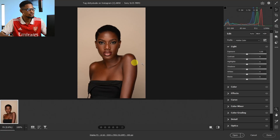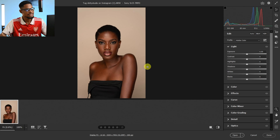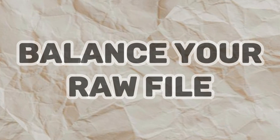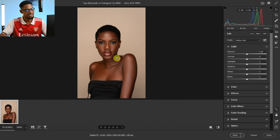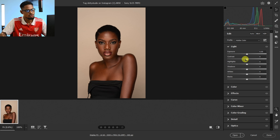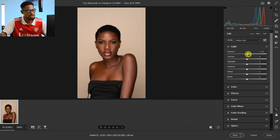The first thing you need to fix when you import your error file into Photoshop is that you need to balance the error file — it's going to open inside of Camera Raw. This is the Camera Raw interface, and I'm just going to increase the exposure a little bit.